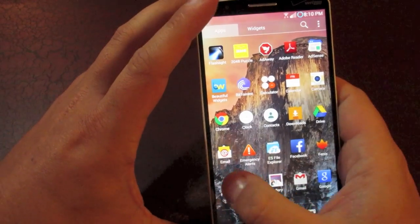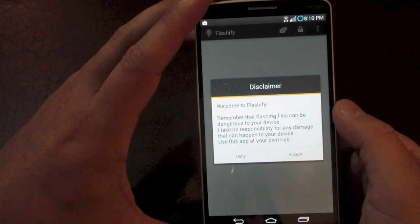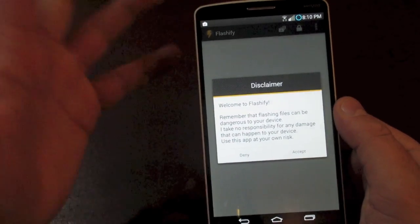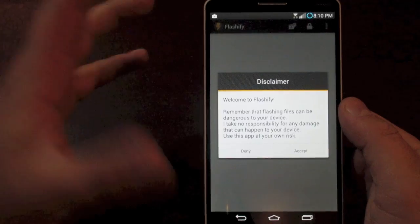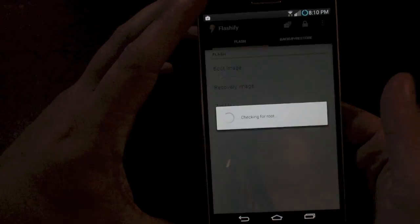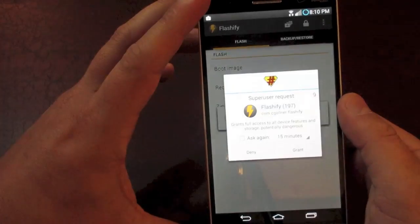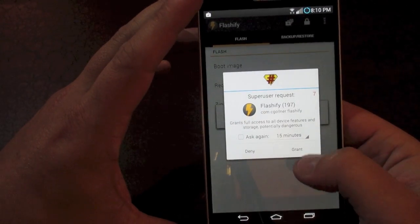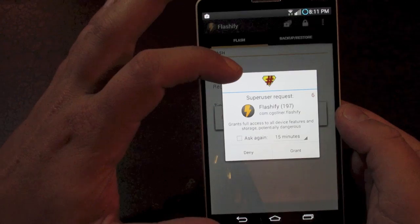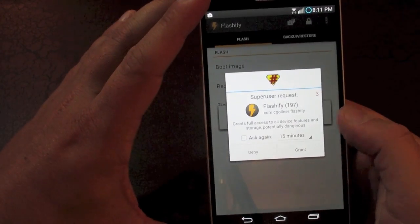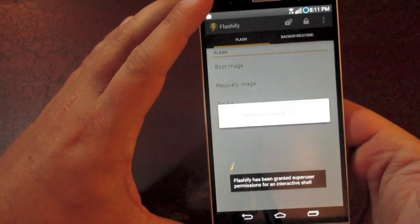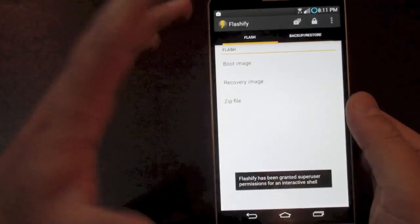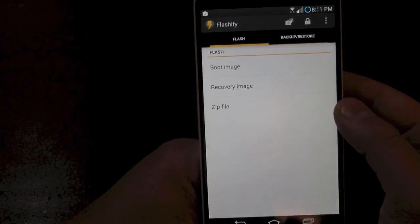Now we're going to open up that Flashify app that I had you download. It's going to come up with a disclaimer. Go ahead and just hit Accept on that. It's checking for root, and this is where that app that you downloaded before, the SuperSU, this is where you can grant root permissions. So go ahead and tell yes, this app can use my root permissions.